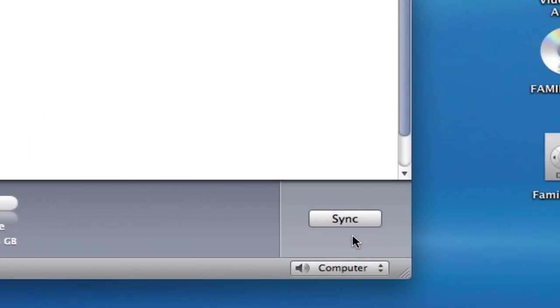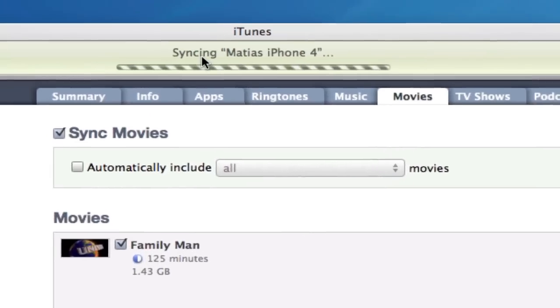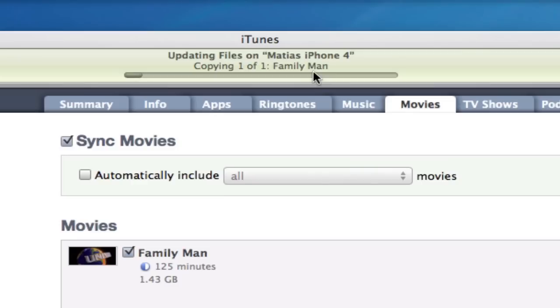And as soon as I hit on Apply, it's going to start syncing on the top. You'll notice it there. And it is copying FamilyMan to my iPhone. And I can copy it to my Apple TV, my iPod Touch, and just about any Apple product.